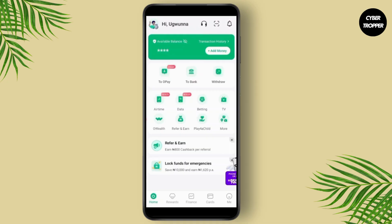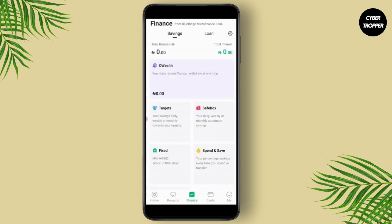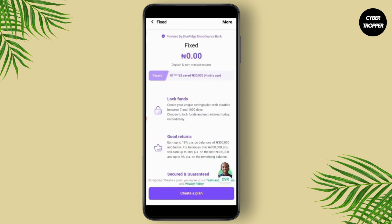Make sure that you're logged into your account. On the bottom part of your screen you'll find different tabs — you want to head over to the tab called Finance. Once you are on the Finance tab, you'll find your total balance, your health target, saved box, and then you'll see the Fixed option. Just tap on that.